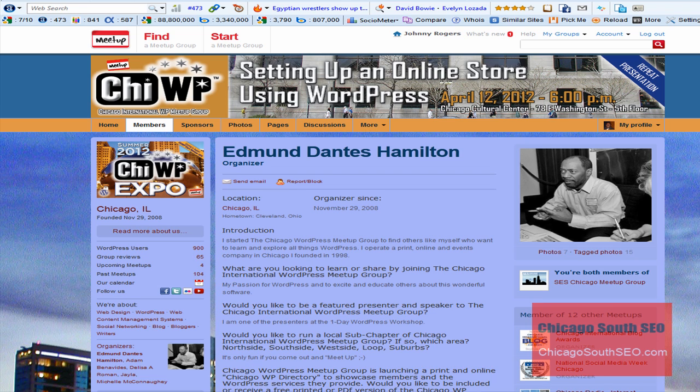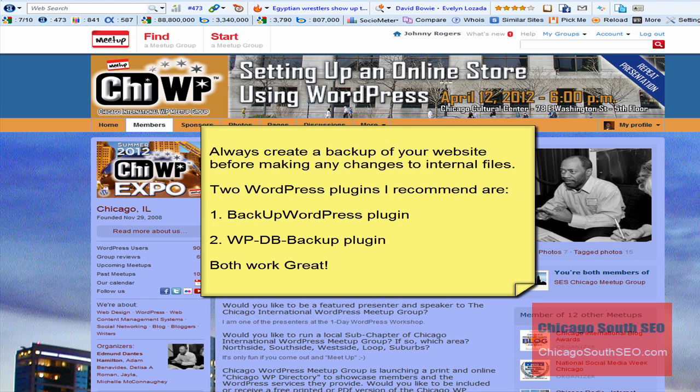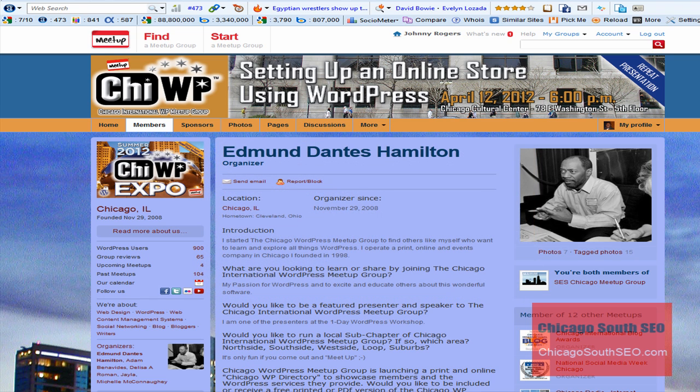Also, I really want to point this out: don't ever make changes to your WordPress site without first creating a backup. Okay, let's move forward. We're going to do this in three quick steps.